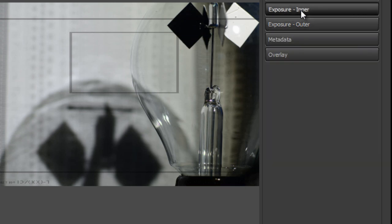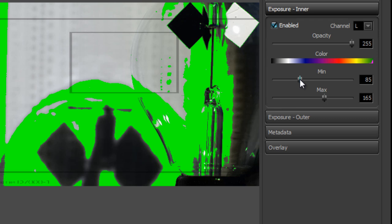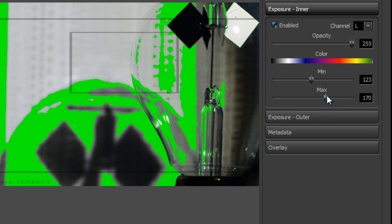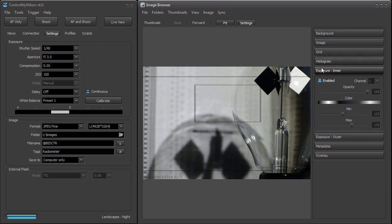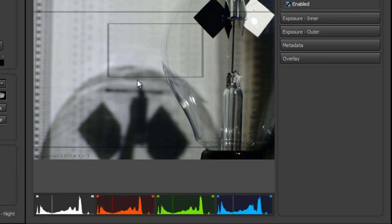The inner exposure works in a similar manner — when you enable it, it shows you anything between a minimum and maximum value. If you're taking a shot of a person and want to ensure their face exposure is within a certain range, you can do that. For example, I want to set the range between 123 and 172, so areas in that range are highlighted in whatever color you set. We also have a histogram marker — anything directly underneath your cursor is shown on the histogram as a vertical line marker, so you can explore the image and understand its exposure.